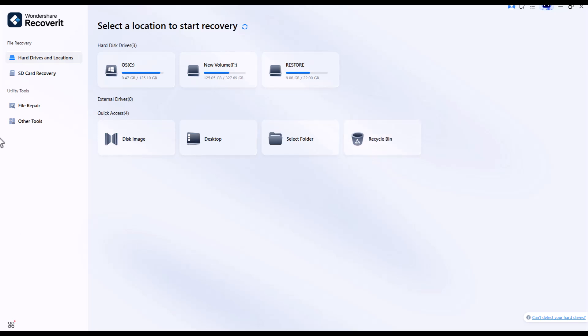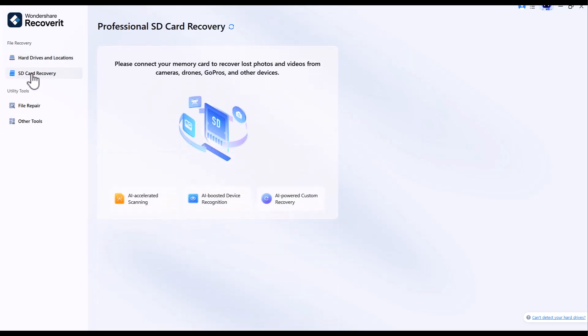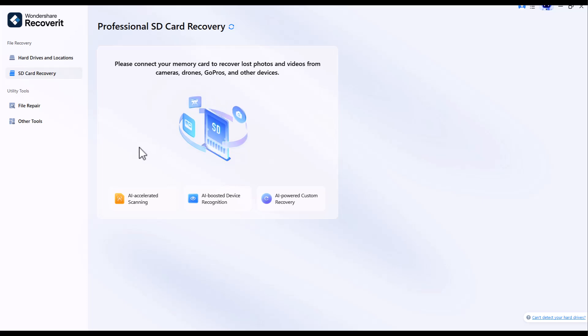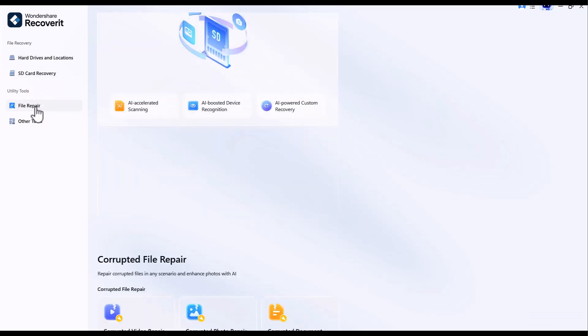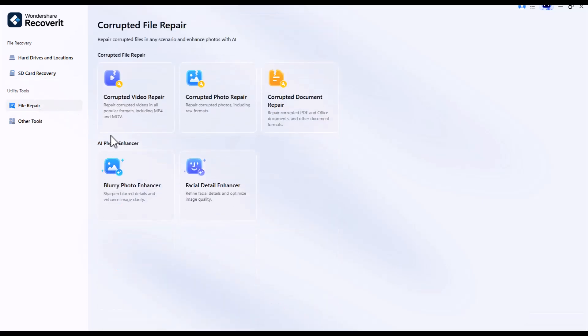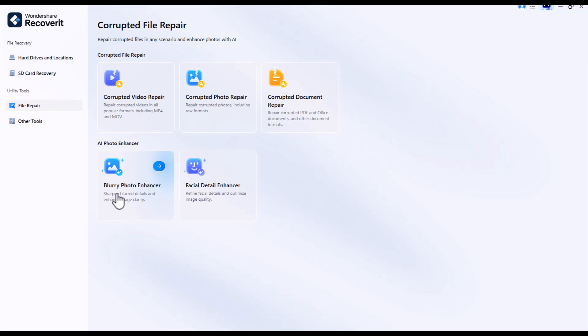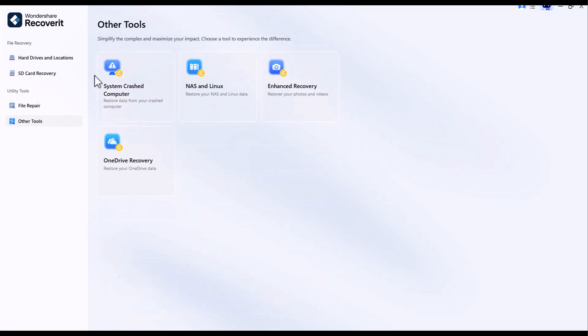SD card recovery - by using this, you can recover your data from corrupted SD card. Corrupted video repair, corrupted image repair, corrupted document repair, AI photo enhancer blurry, photo enhancer facial, detail enhancer, other tools, system crashed computer, NAS NL, INU X enhanced recovery, OneDrive recovery.